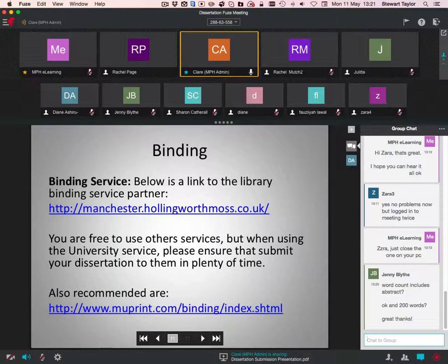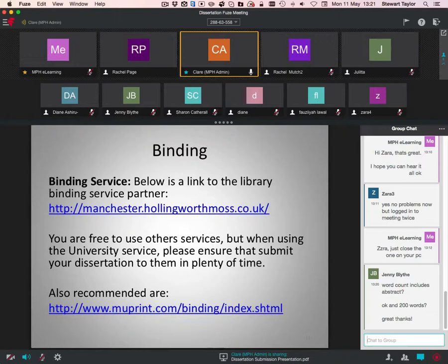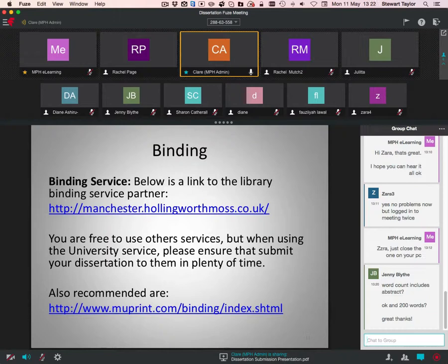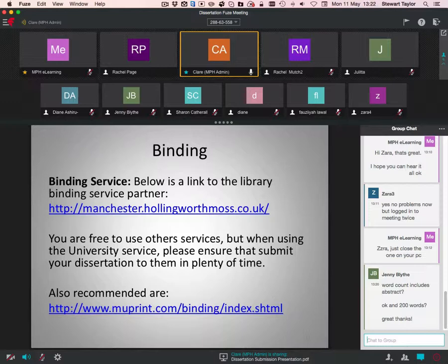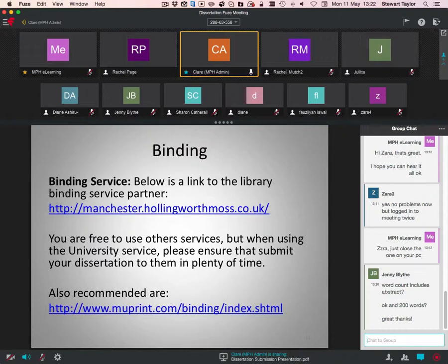Binding. There is a library binding service partner, which is Hollingworth Moss. You can send a PDF of your copy of your dissertation to them, and they will print it and bind it depending on your requirements and send it back to me. There's another service, which is MU Print, and it's based in Manchester. So you can also send them a PDF of your dissertation and they can bind that and send it to us as well. I believe they charge a delivery fee. I think it's a few, maybe £10, maybe less. Just double check with them.